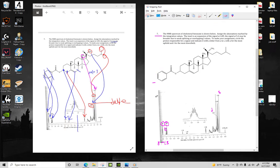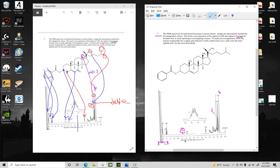All right, we'll move upfield. So this peak right here, in the question it says at 5.4, it may be broader due to weak splitting and overlapping. So it's actually a multiplet. It looks kind of misleading, but it's not a singlet.